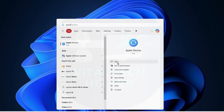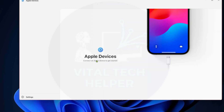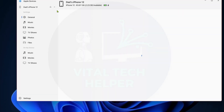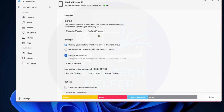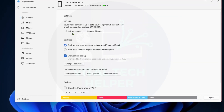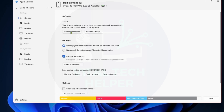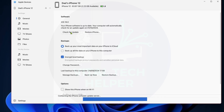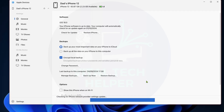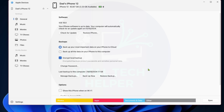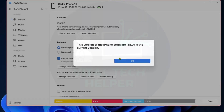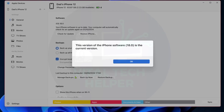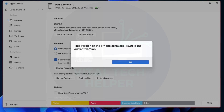Currently, Apple has introduced the Apple Devices app. As you can see, this app allows you to update, restore, and backup your iPhone or iPad. In the past, you could do this using iTunes, but that no longer works.